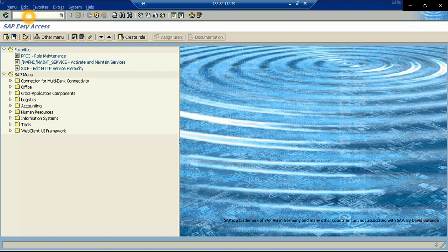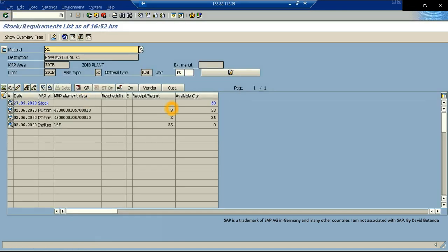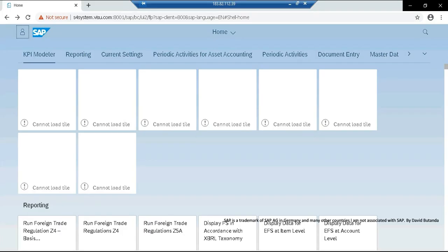So to check this app, first we are going to review the stock situation in MD04. We enter material X1 and plant ZDIB, we click on continue, and here we can check that the current situation for this material is 3 pieces in stock, with 2 purchase orders, the first one for 3 pieces, and the second one for 2 pieces, and a future demand expected to be of 35 pieces, a forecast demand for 35 pieces, so the balance now is zero, the projected available quantity is zero, and we can also check this in the Fiori app.